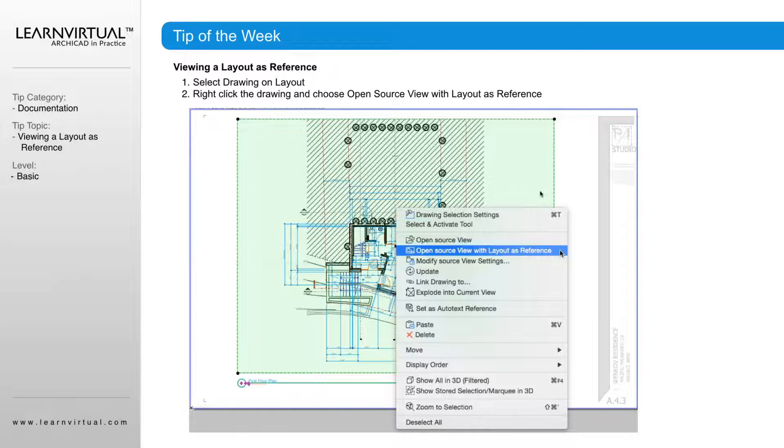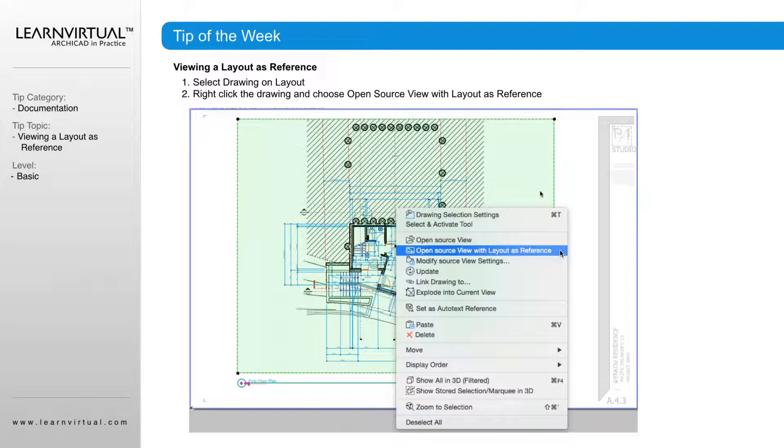So what that means is we are going to open the source view, so we're going to go to the floor plan view that's being seen there, and it's going to have our sheet here laid over as a trace reference.